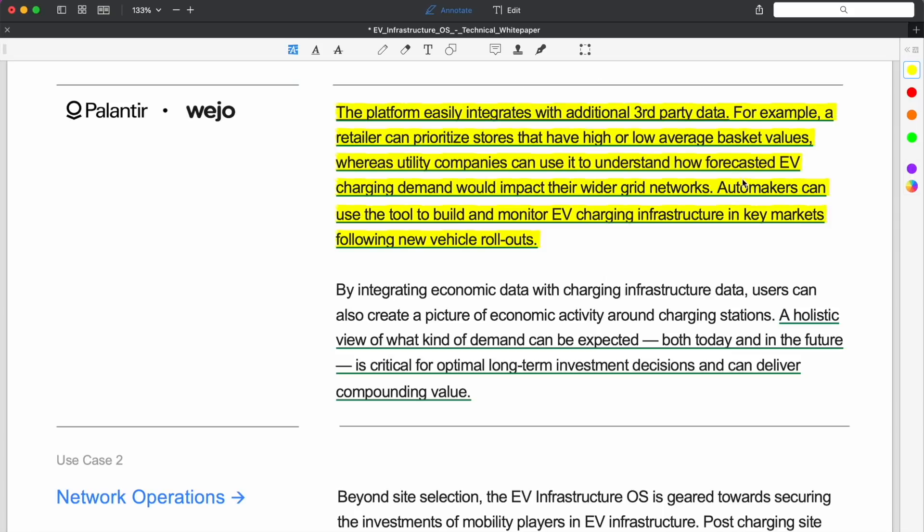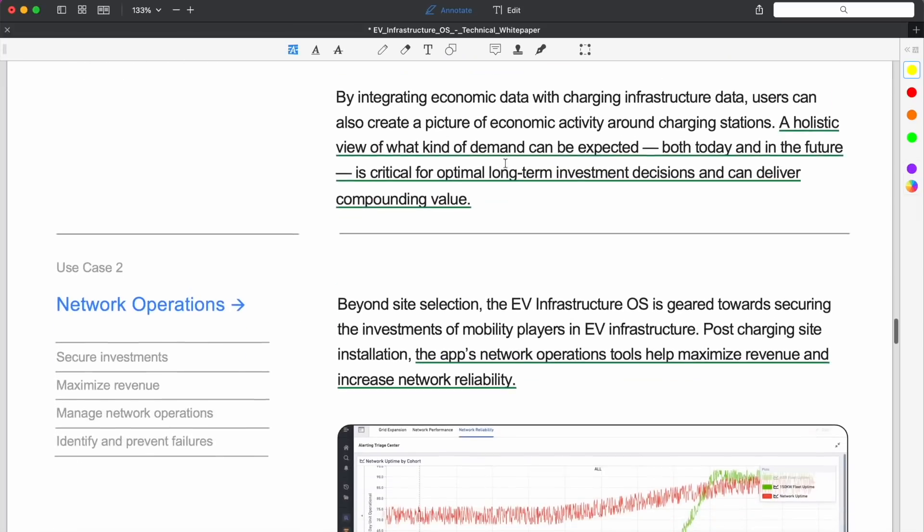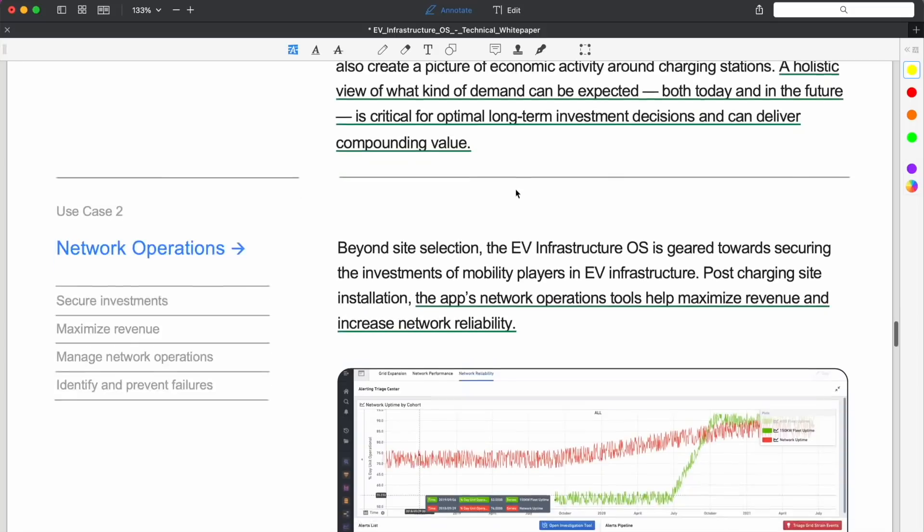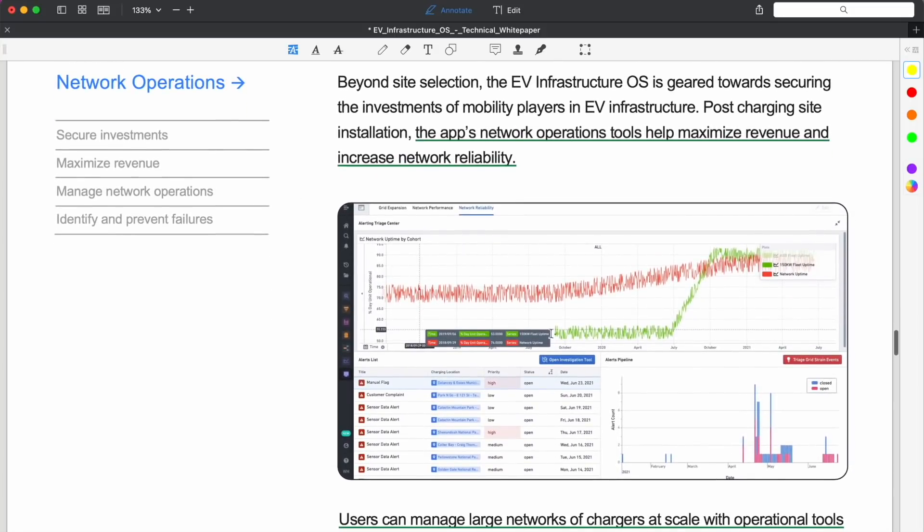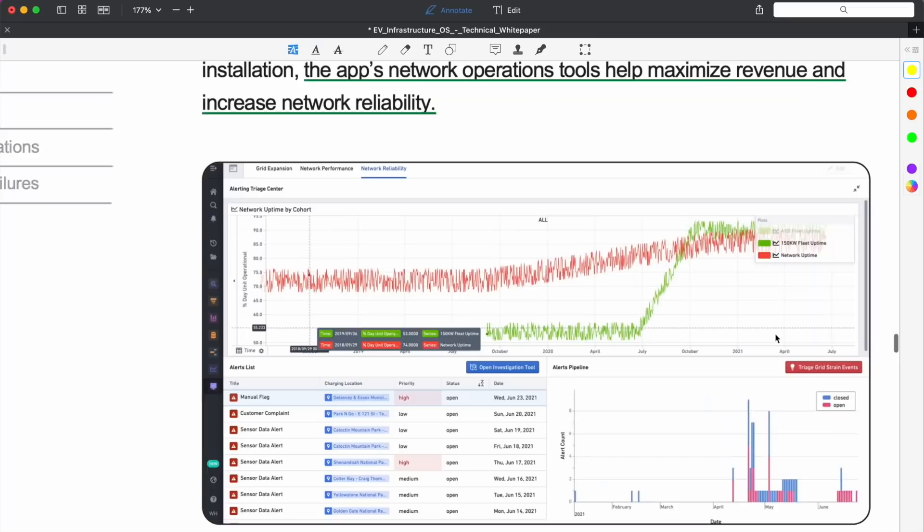Automakers can use the tool to build and monitor EV charging infrastructure in key markets following new vehicle rollouts. This paragraph right here really makes it seem like this is the Skywise for EV charging. Why do I say that? Well, Skywise is the partnership with Airbus for the operating system for airlines, in that it aggregates the manufacturers and then down to the actual airlines themselves.